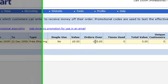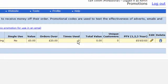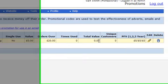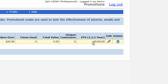Times used, it's not being used at all. The total value of all the orders that have used this particular code is 0. Unique customers, there's been no unique customers, and this is the predicted future value. In other words, the return, how much money you've made from sales using this promotional code is shown there for 1, 2, and 3 years. You can edit the promotion there, and you can delete it there.